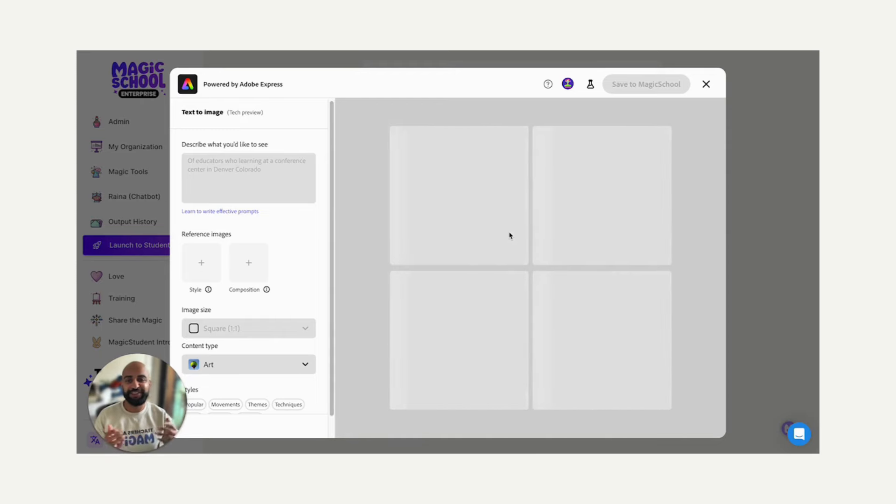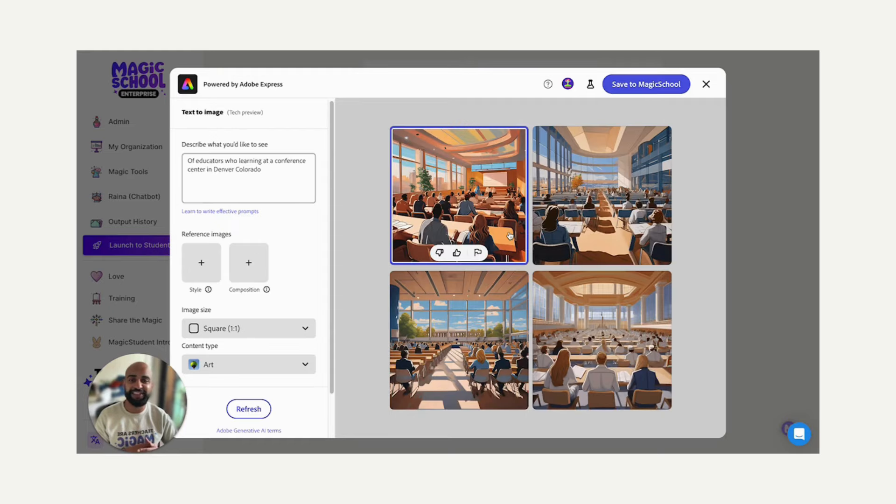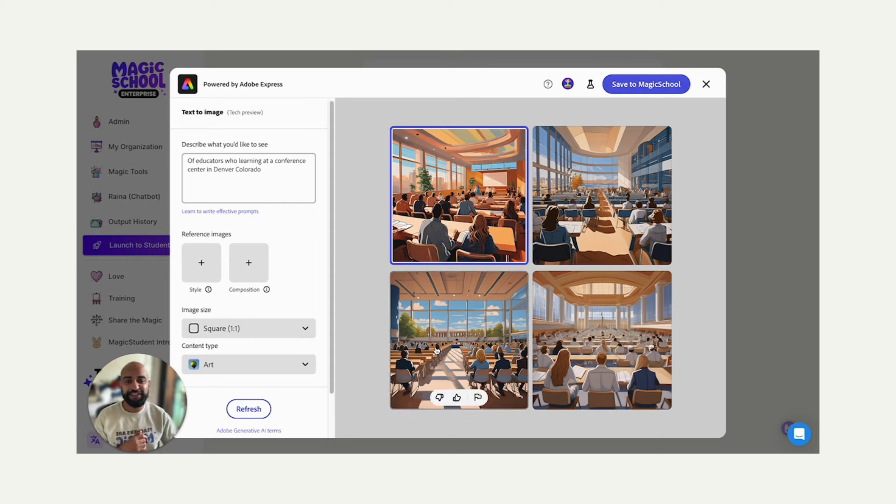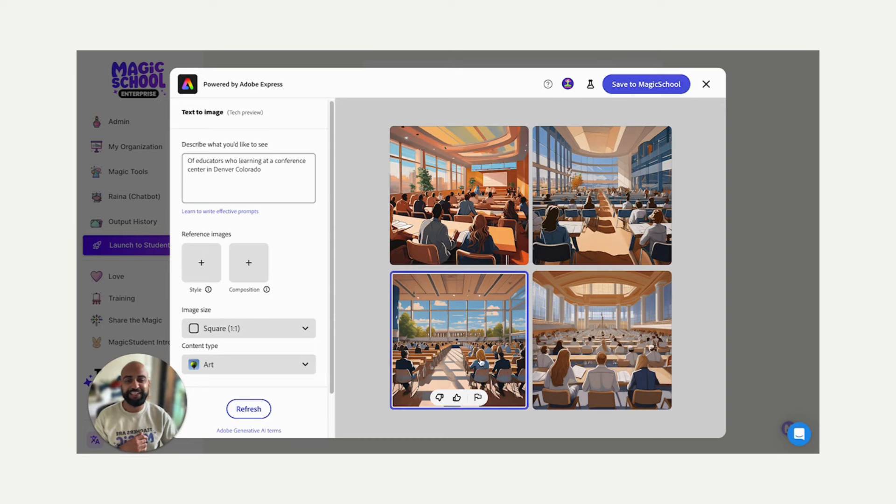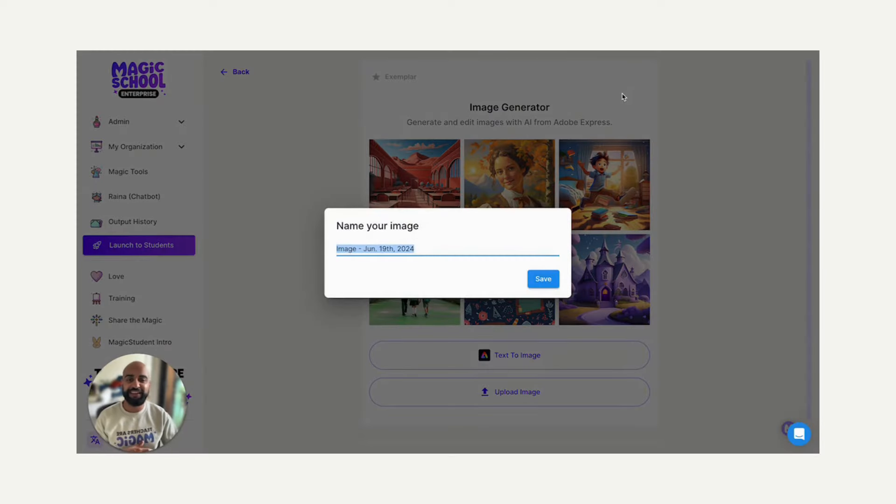And I said educators learning at a conference center in Denver, and it's going to generate pretty quickly. Adobe's done a great job of making this zippy. And this is awesome. So I see an image down here of educators at a conference center with like these big windows, and it looks like there's Denver there in the background. I'm going to click that image because I like it the most, and save to Magic School.